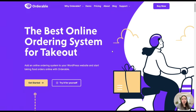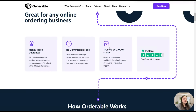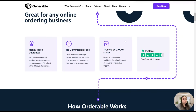Let's get started with the Orderable plugin. Here we are on the official website, and scrolling down we can see some important features. The plugin offers a money-back guarantee, charges no transaction fees no matter how many orders you have or how much money you earn, and is trusted by thousands of people with great reviews on Trustpilot.